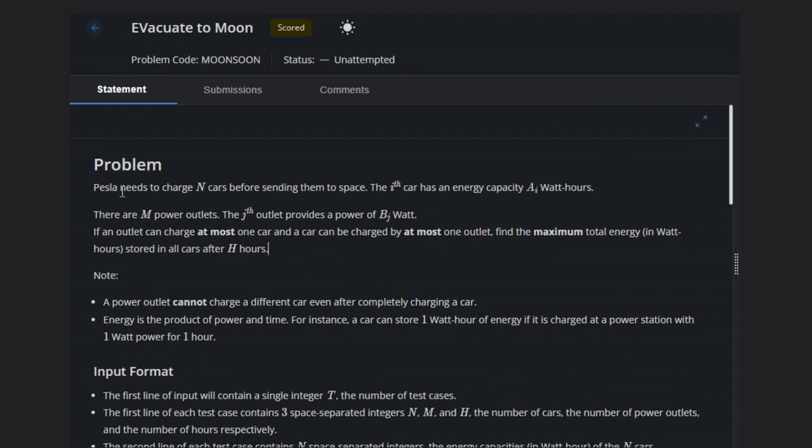Petla, this is the name, needs to charge N cars before sending them. The ith car has an energy capacity of i watt hours. There are M power outlets and the jth outlet provides the power Vj watts.